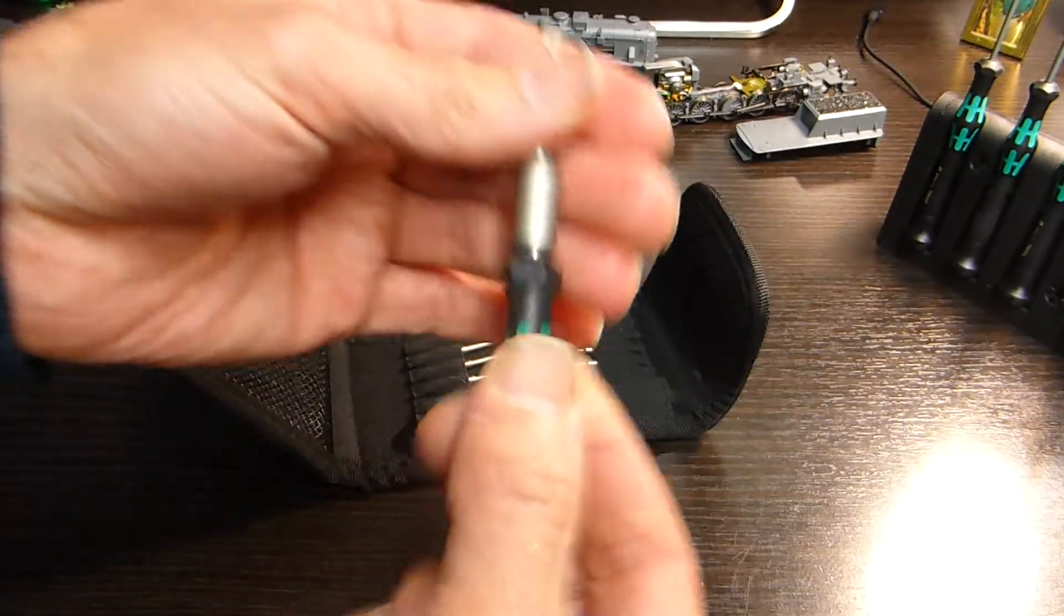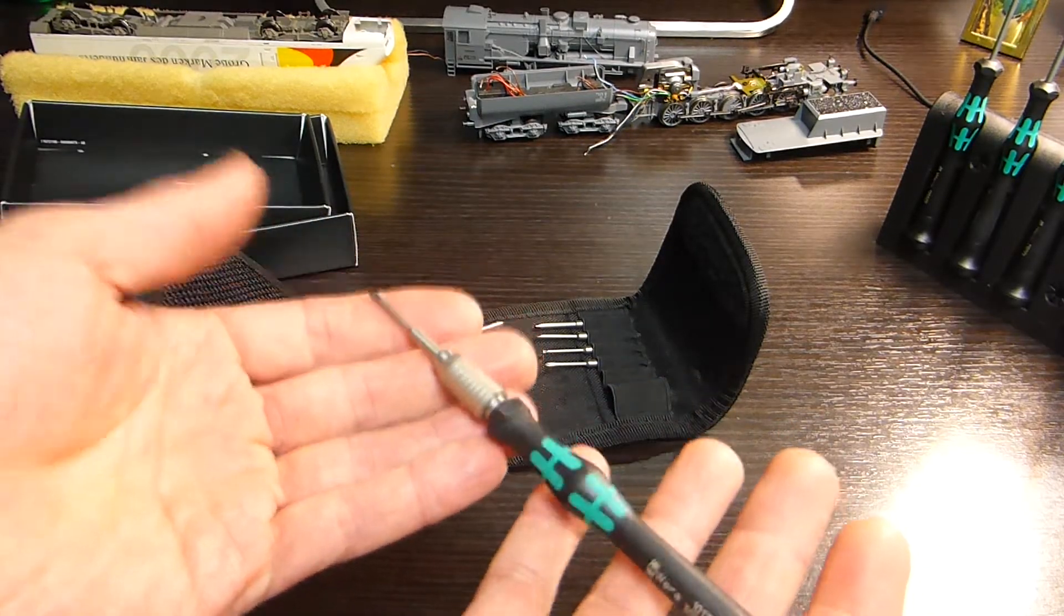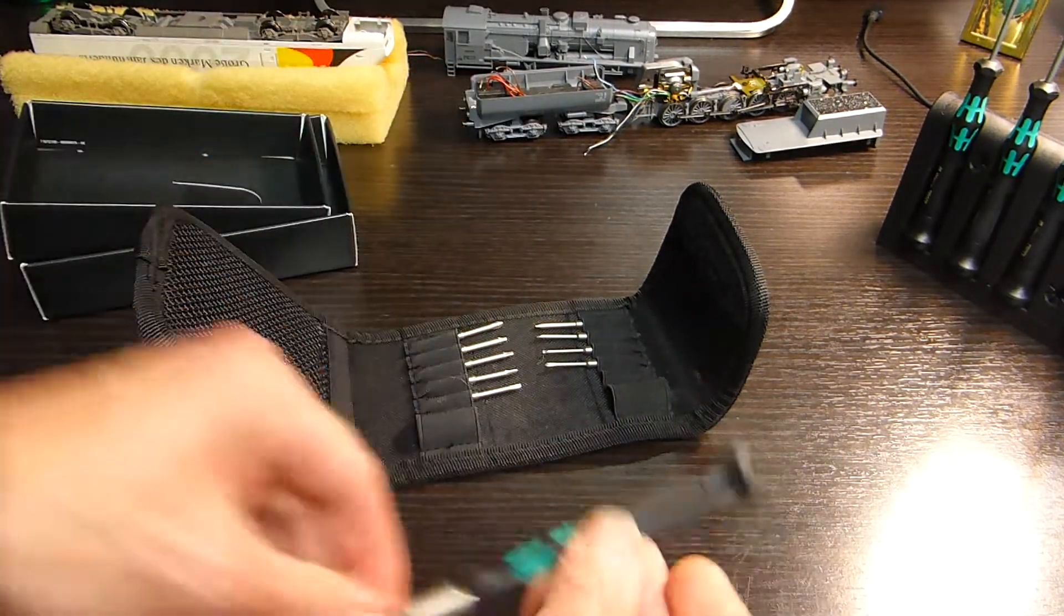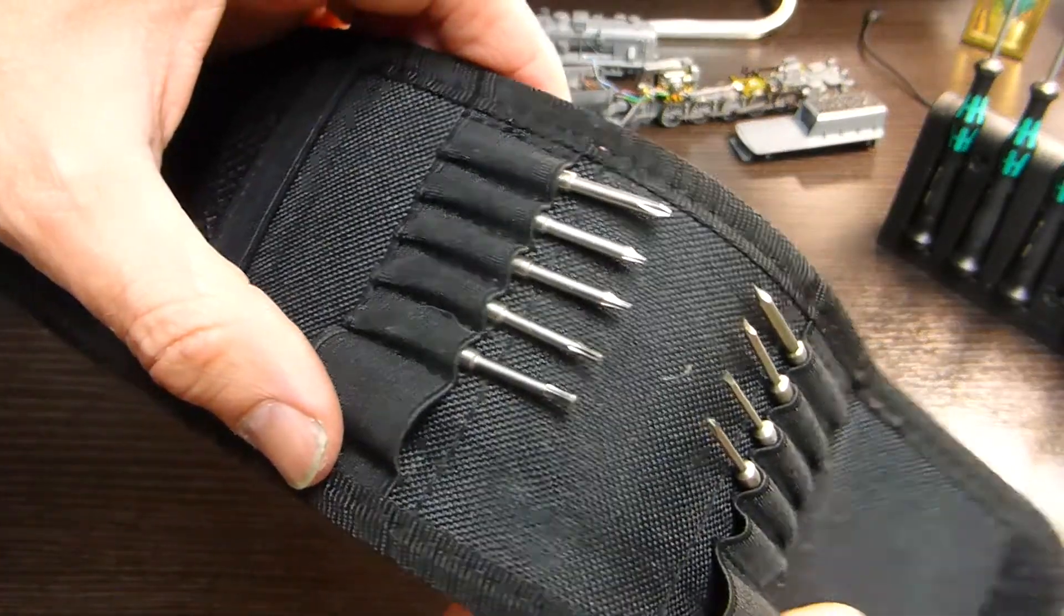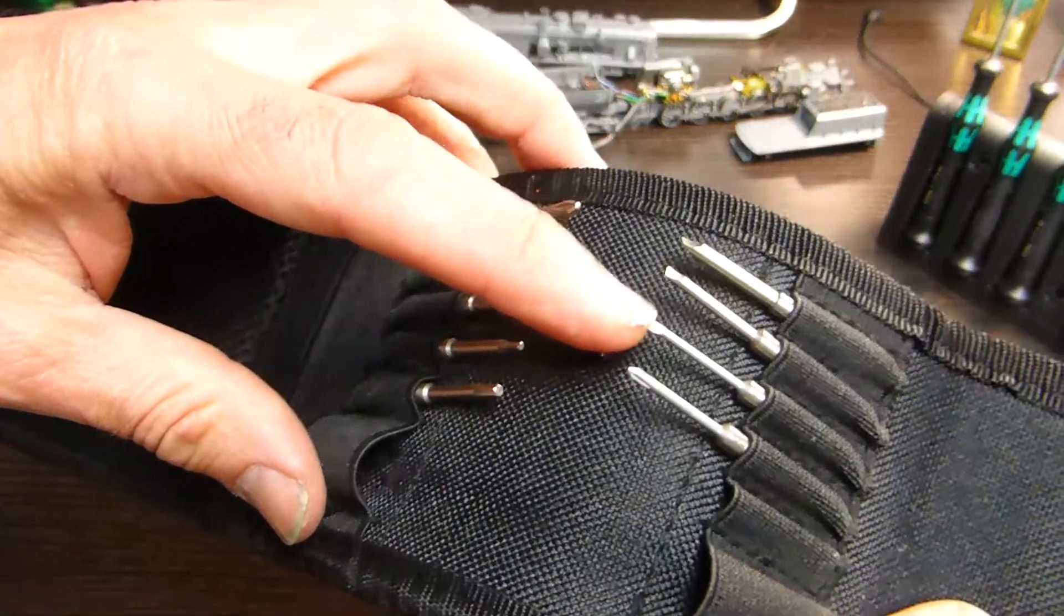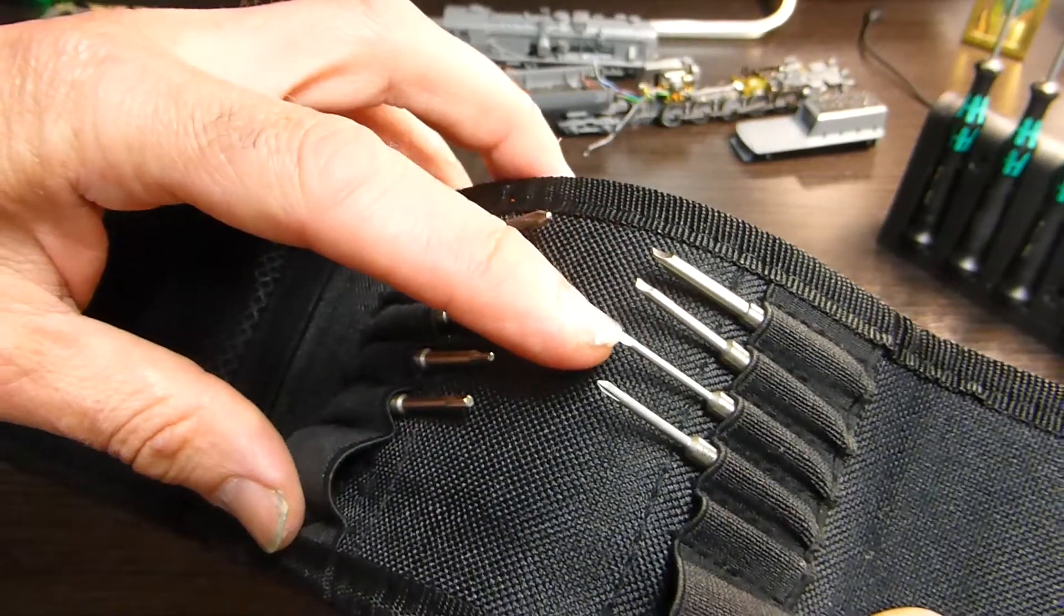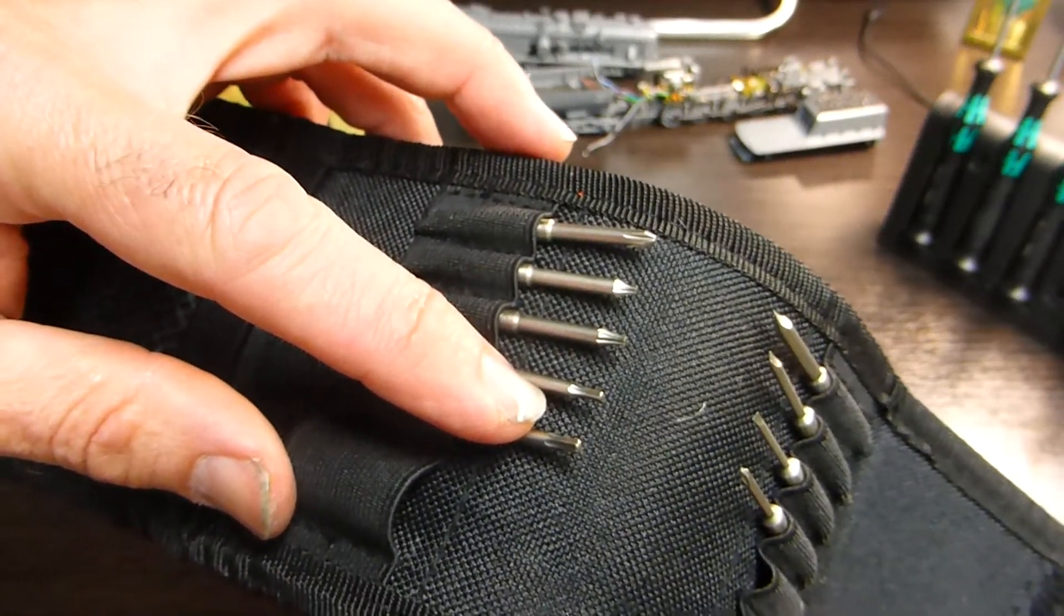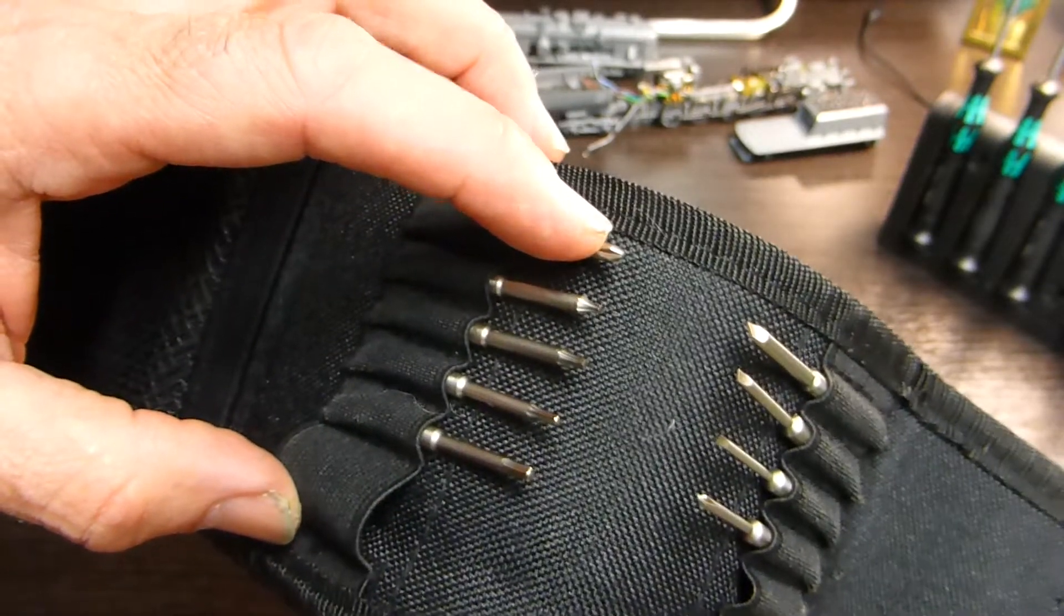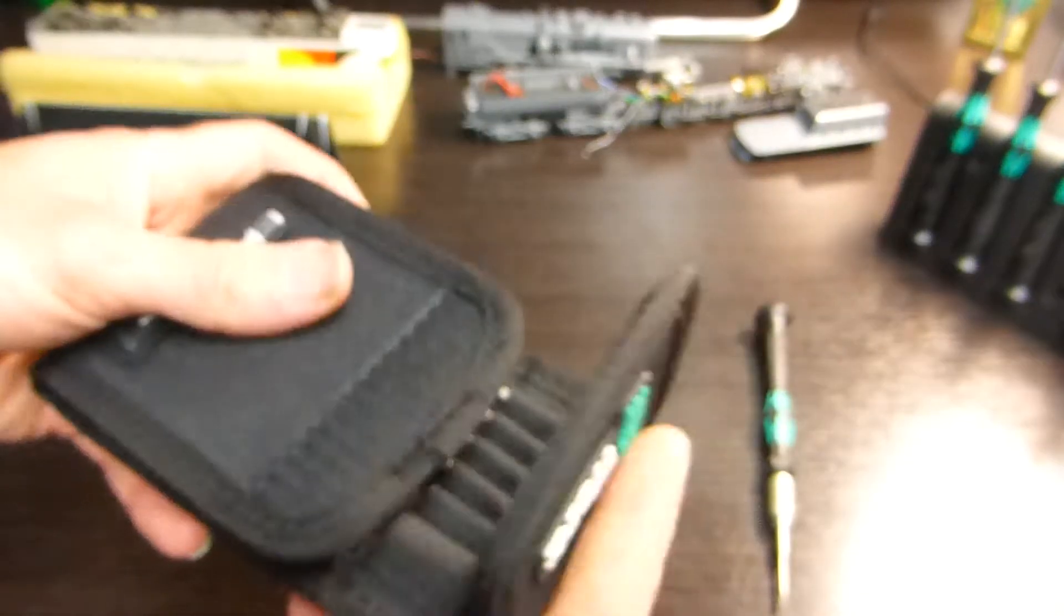So there we go. It's a really nice screwdriver, got a nice feel to it. I've got that and obviously the bits that come with it. There's some really fine slotted ones, really nice ones, and some torques heads, a large Phillips and a small Phillips.